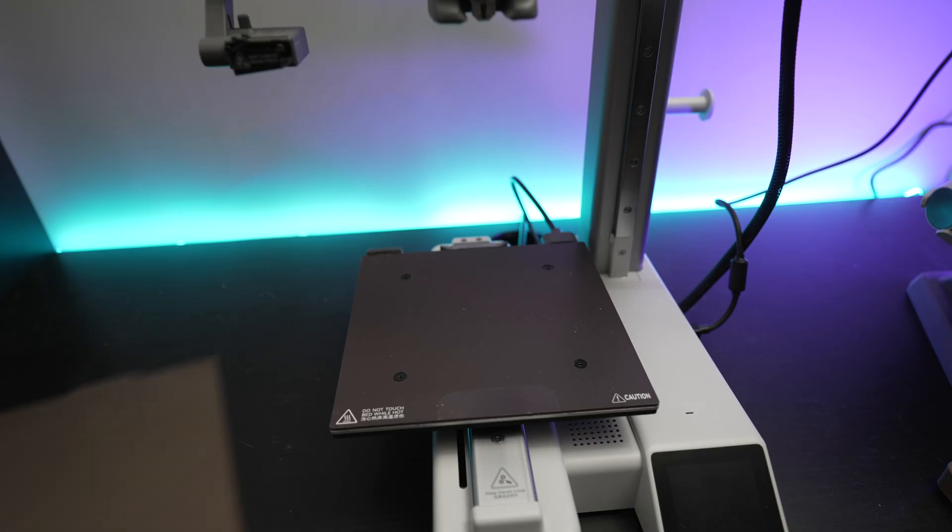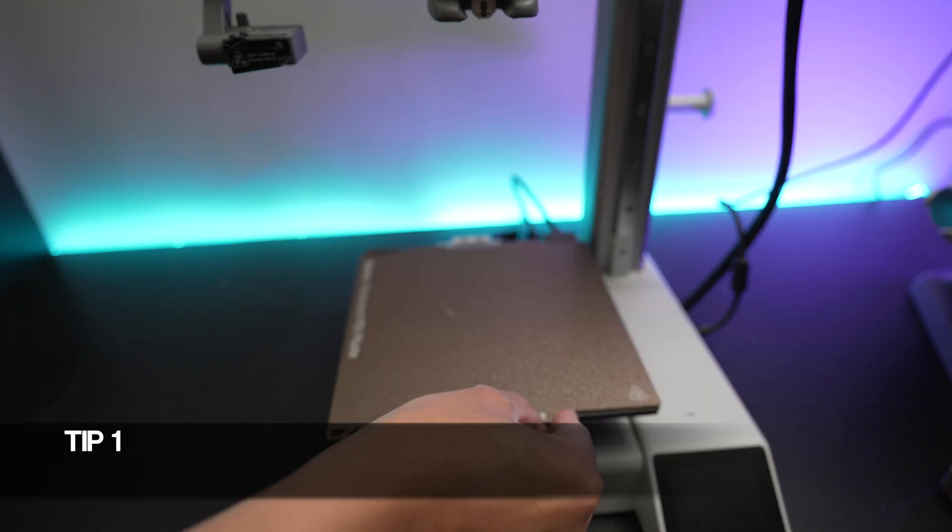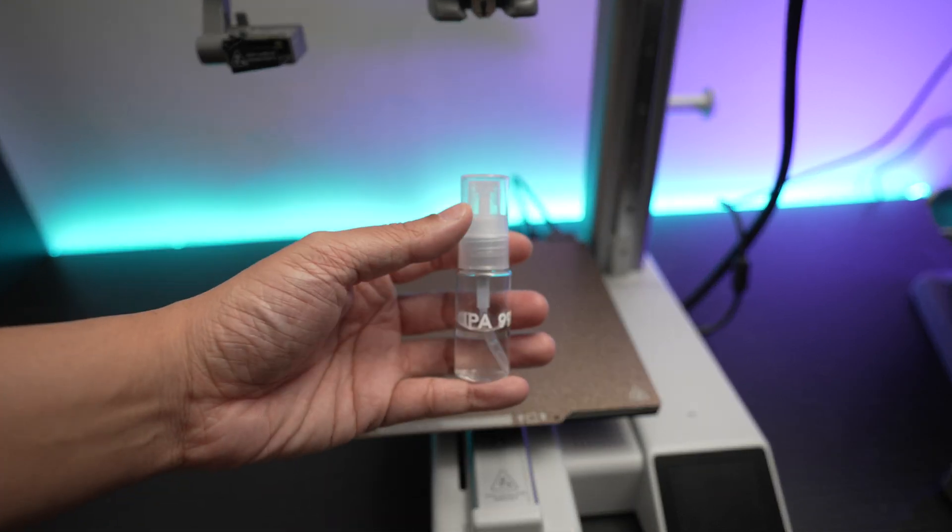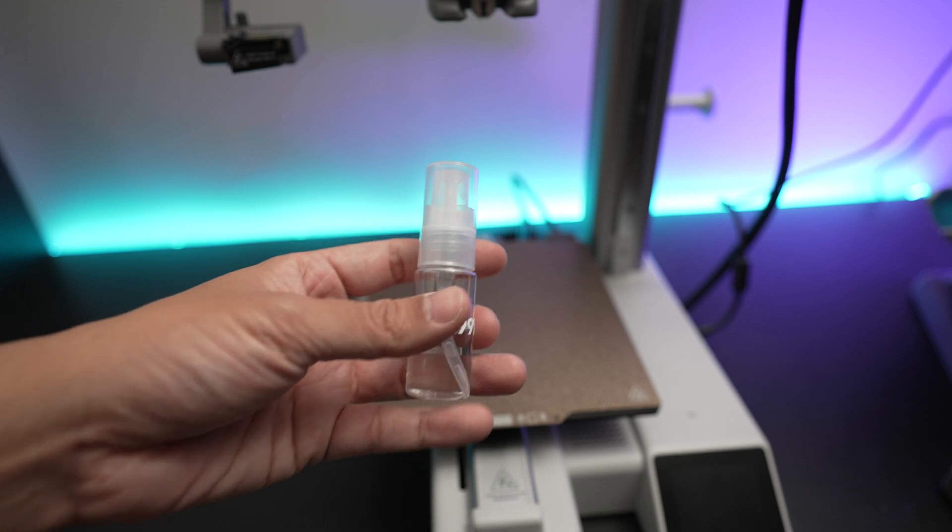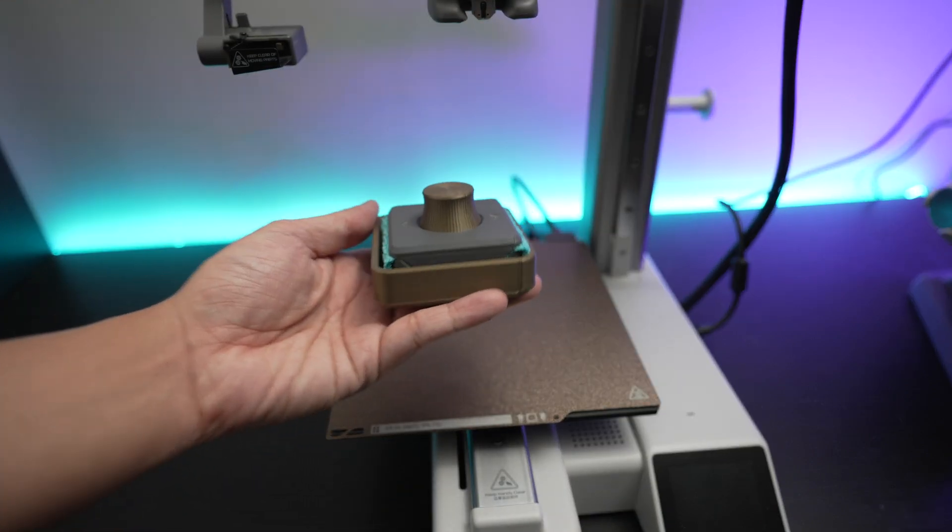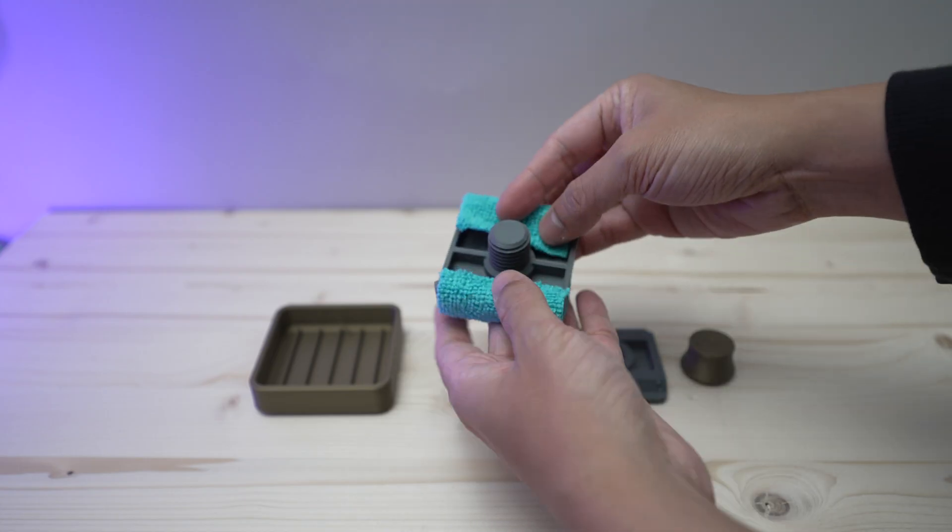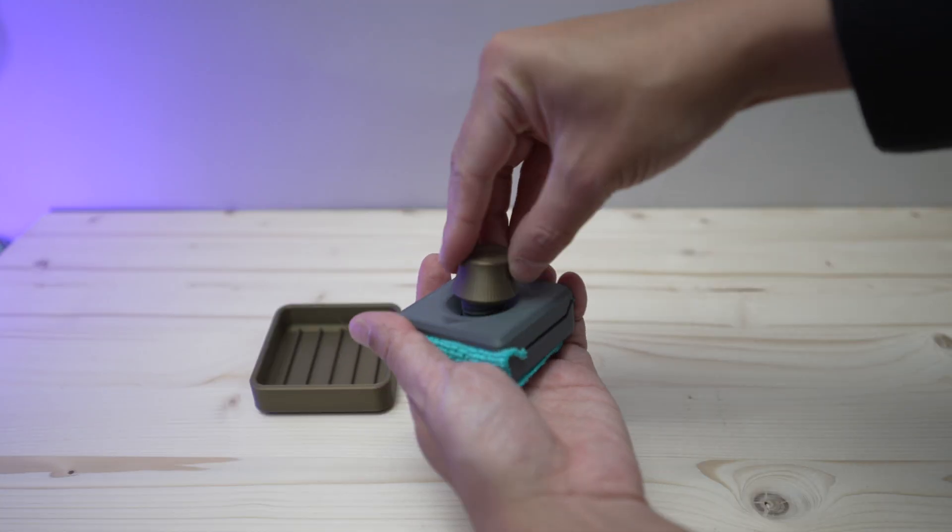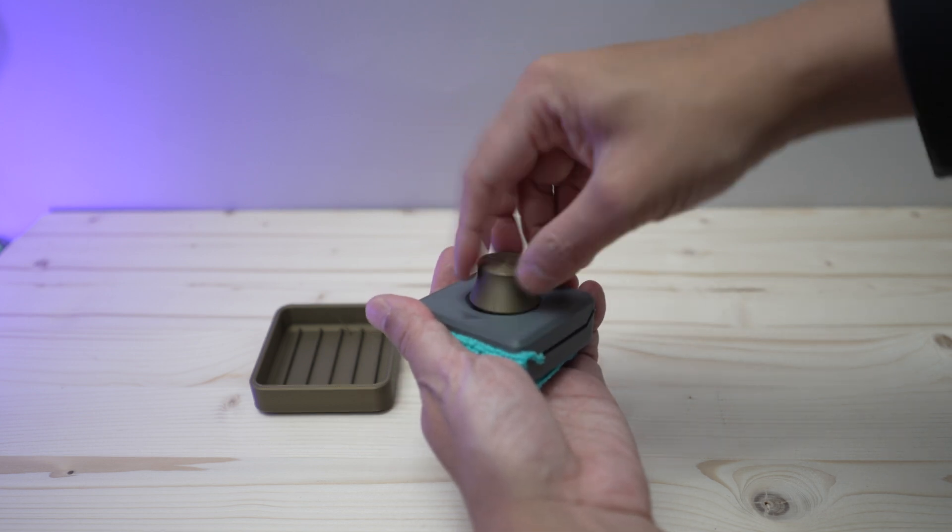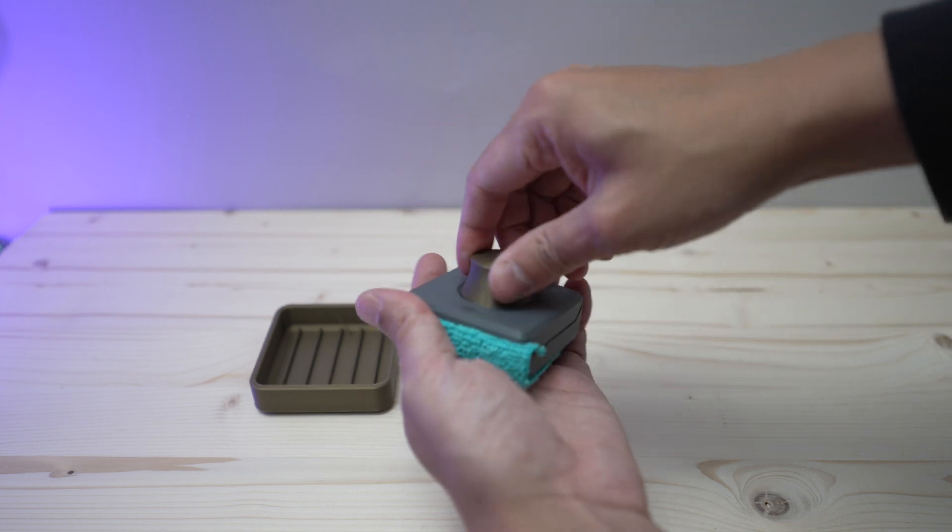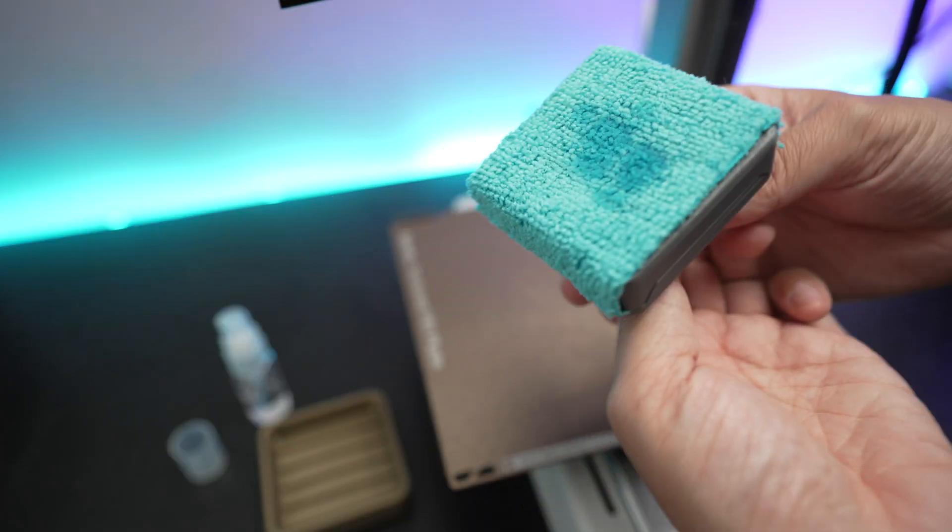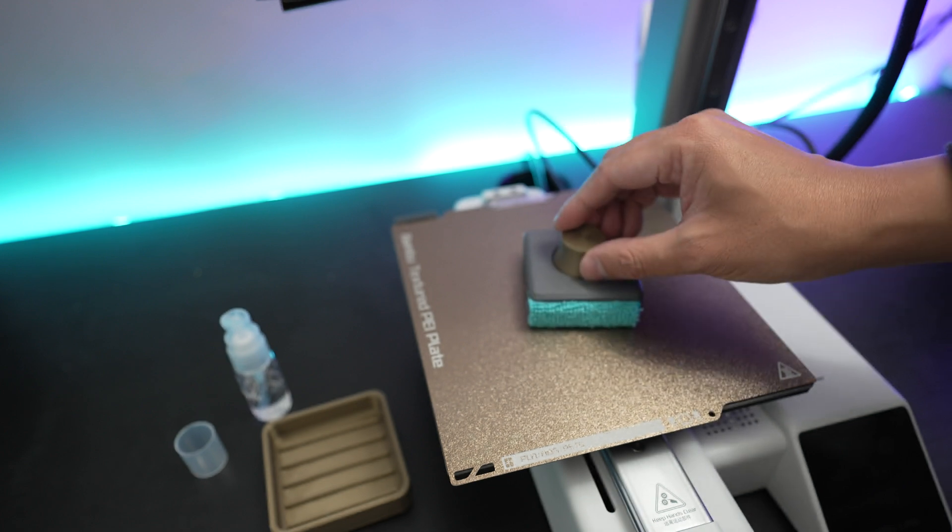Before starting a print, you want to make sure that your plate is clean from any grease. You can wipe your plate with isopropyl alcohol and this tool here can come in handy. Just attach a piece of microfiber cloth, wet it with IPA, and wipe the plate before each print.